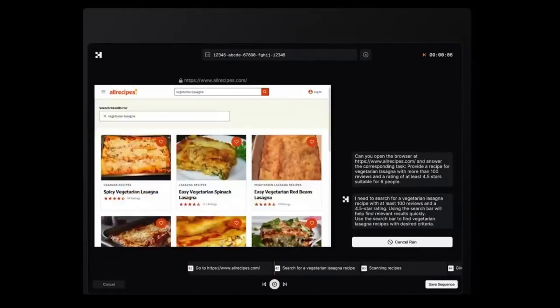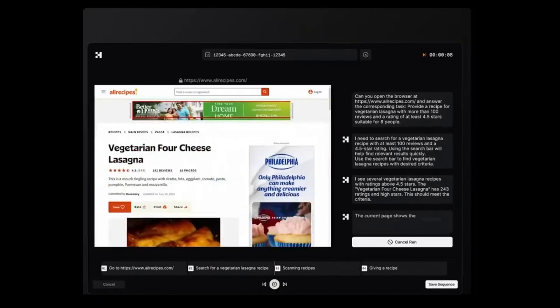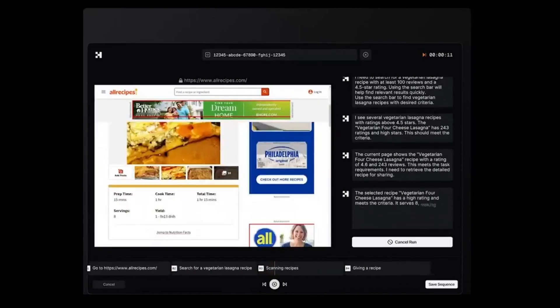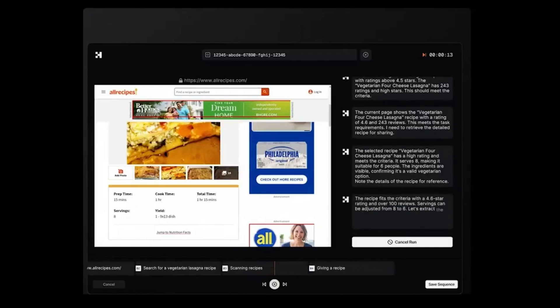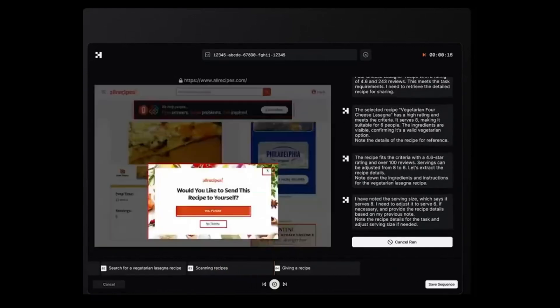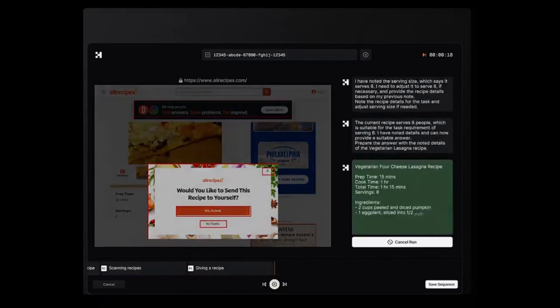Eighth, culinary AI recipe perfection. Finding top-rated vegetarian lasagna recipes for six people with over 100 reviews. Cooking just got an AI upgrade.